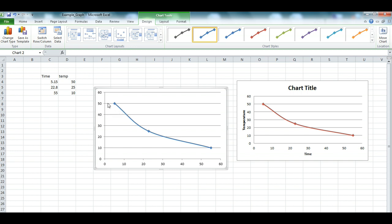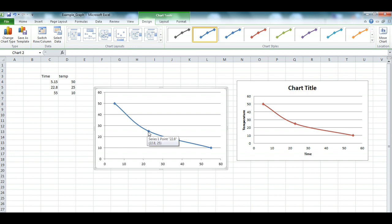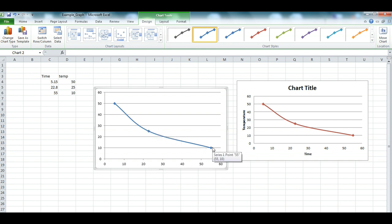There you have it. We see here, at 50 degrees temperature, the time was 5.15 seconds. At 25 degrees, the time was 22.8 seconds. And at 10 degrees, it was 55 seconds.